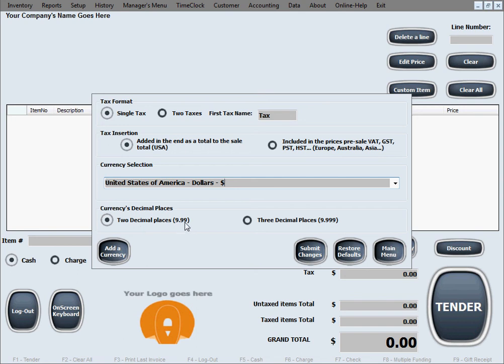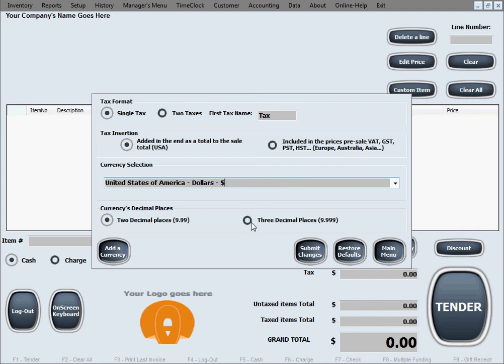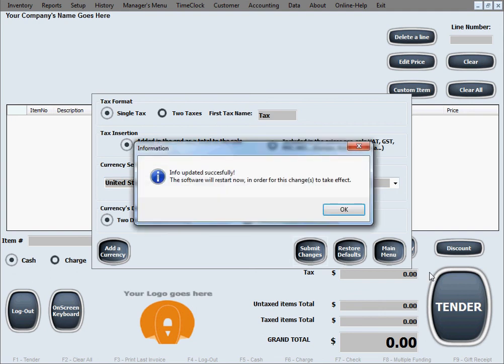The last option in here is regarding the decimal places of the currency. Now in the dollar standard, we have two decimal places after the decimal point, and that's why this is our default selected option. However, there's some countries, some folks that have three decimal places after the decimal point for their currency, and they'll be using this option in here. For now, I'll just switch it back to our system, and in the end, of course, click submit changes for the changes to take effect.